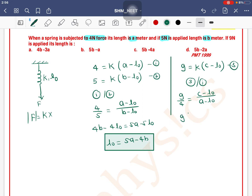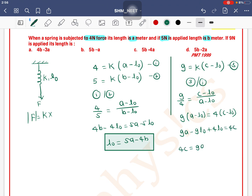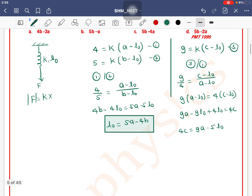So 9(a - L₀) = 4(c - L₀). Multiplying out: 9a - 9L₀ + 4L₀ = 4c. This gives us 4c = 9a - 5L₀.